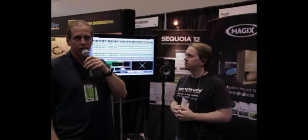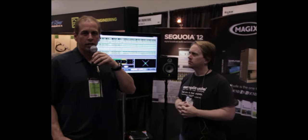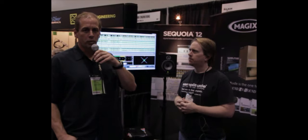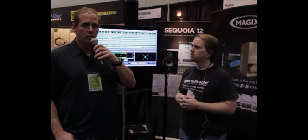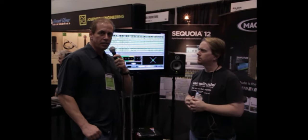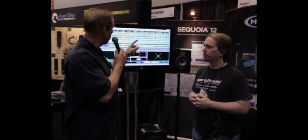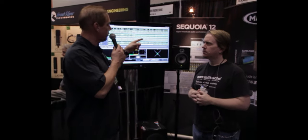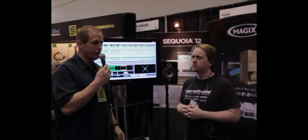This is Ron with Musician News and we're at the Winter NAMM 2012 in Anaheim. I'm here with Tim from Samplitude. He's going to tell us about some of their new stuff, including Sequoia 12 and Samplitude Pro X.